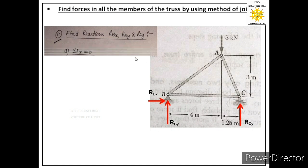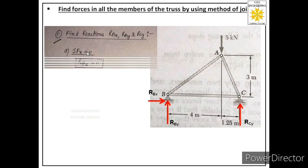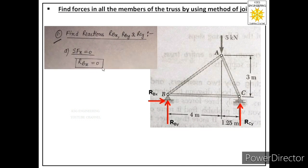Before applying the equations, we note that there are four forces acting on the truss: three reactions and one external force of 5 kN at joint A. Applying summation Fx = 0, we see only one force acts in the horizontal direction — that is RBx. Therefore, RBx equals zero.